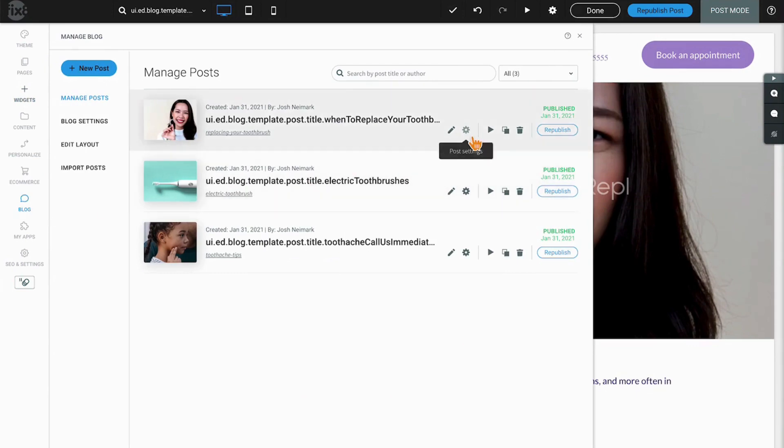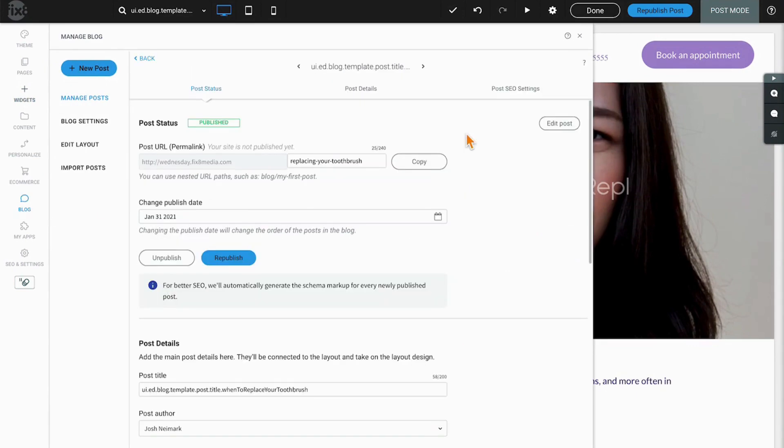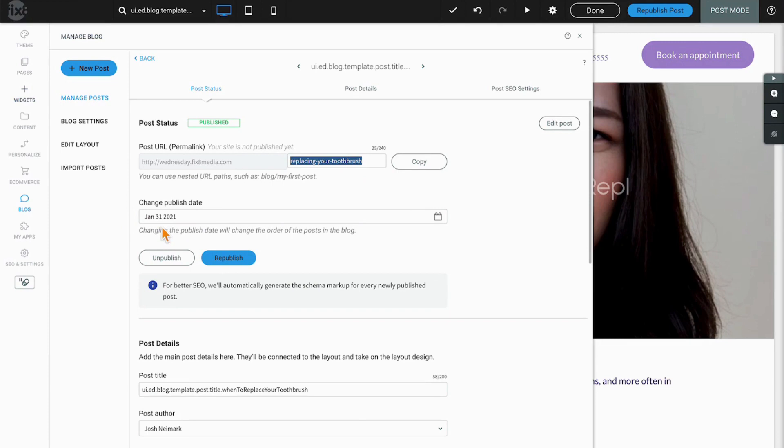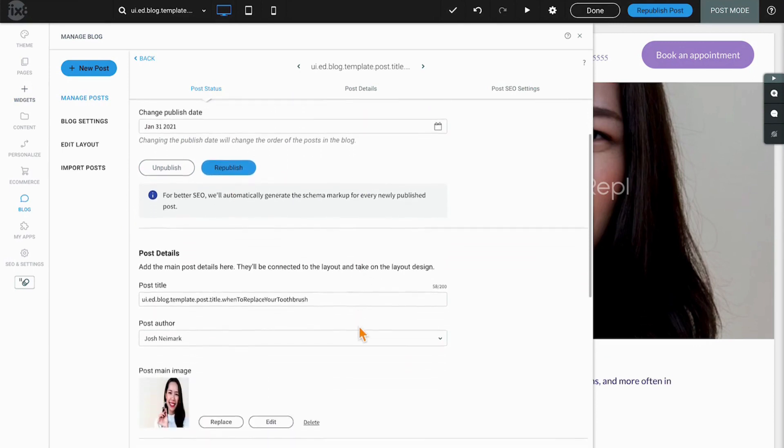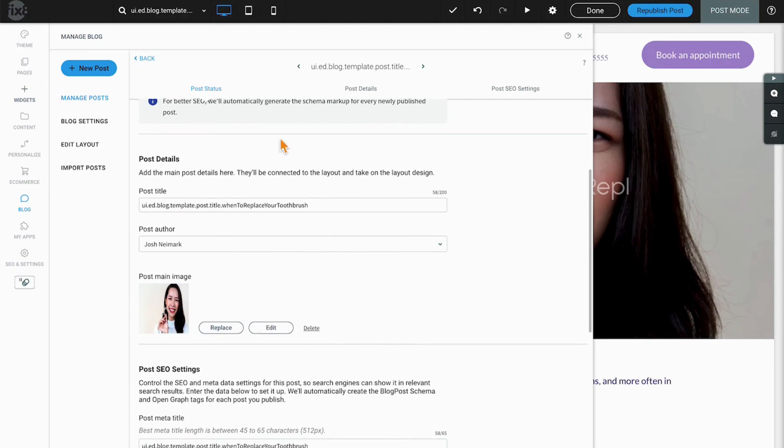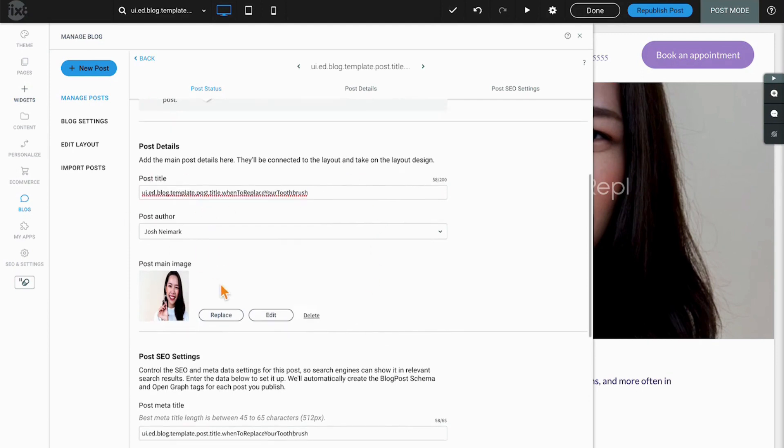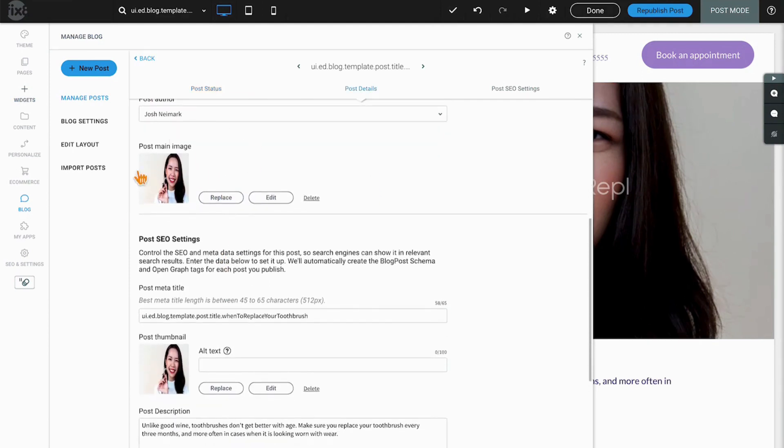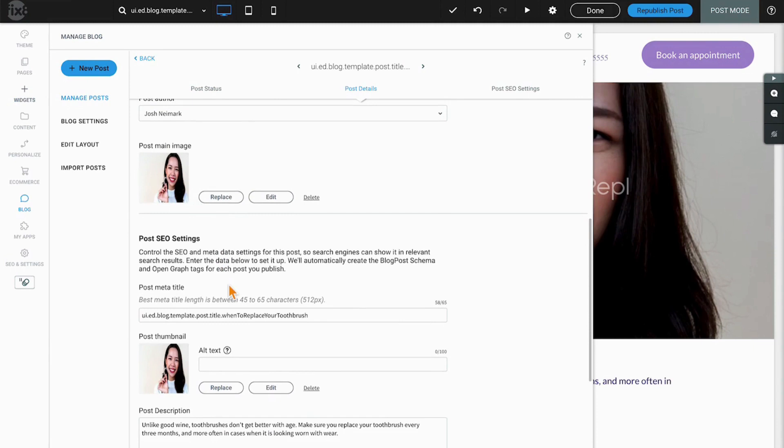Clicking on the gear will take you into that post's blog settings, which are going to include the blog URL, the publish date which you can change, the ability to unpublish posts or publish them, and in this case republish once they've already been published. Scrolling down, we have all the post details including the post title and author, and our main image.